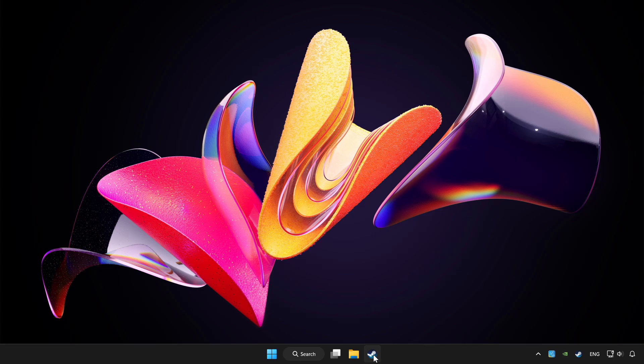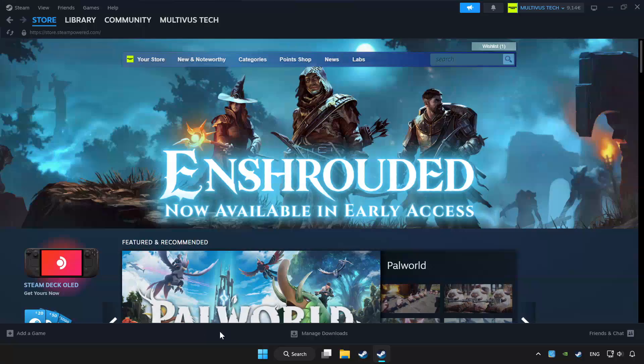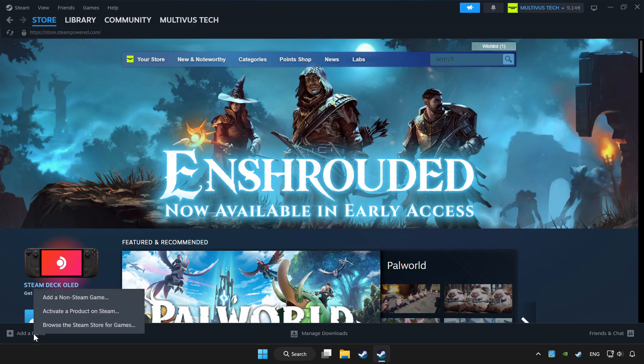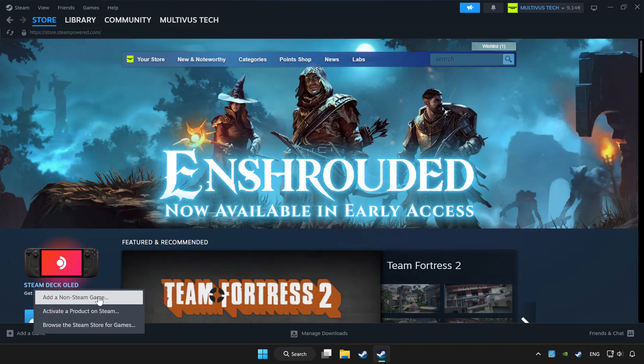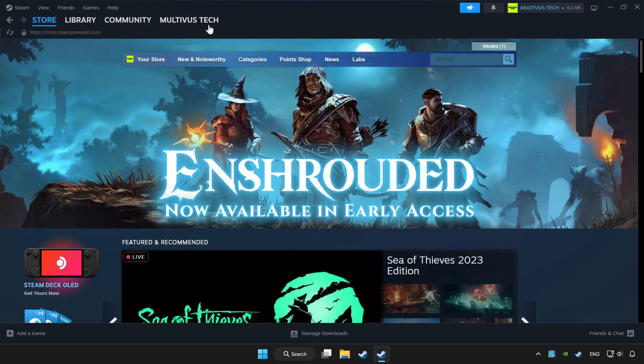Open Steam. If you don't have the game on Steam, add it by add a game. Click add a non-Steam game and choose the game. Click library.